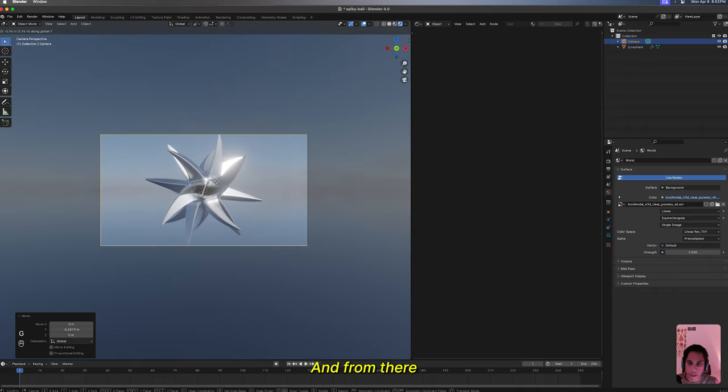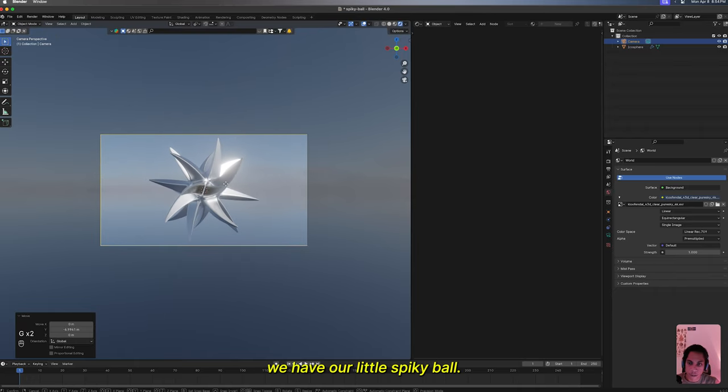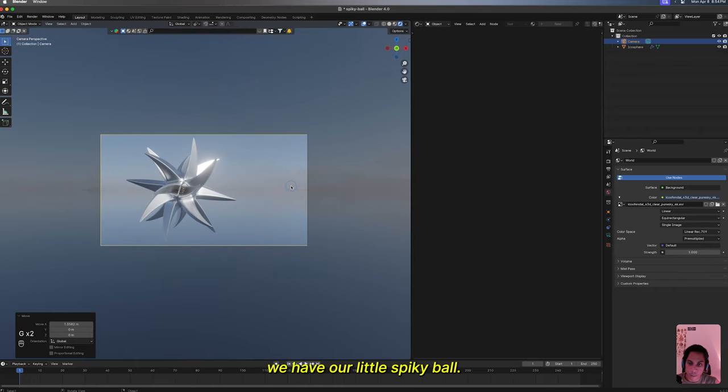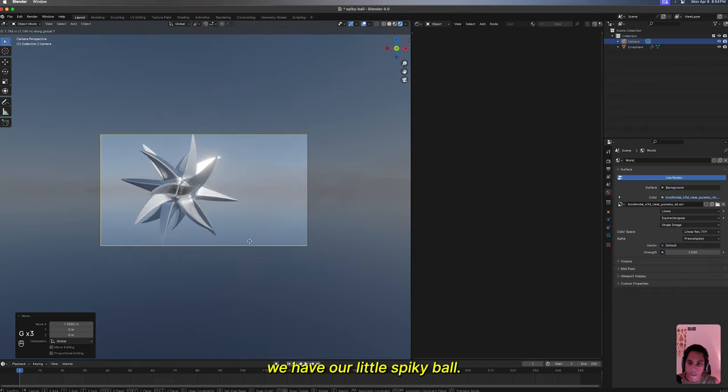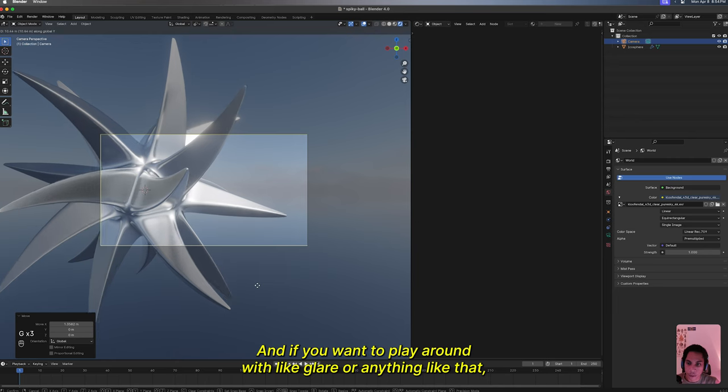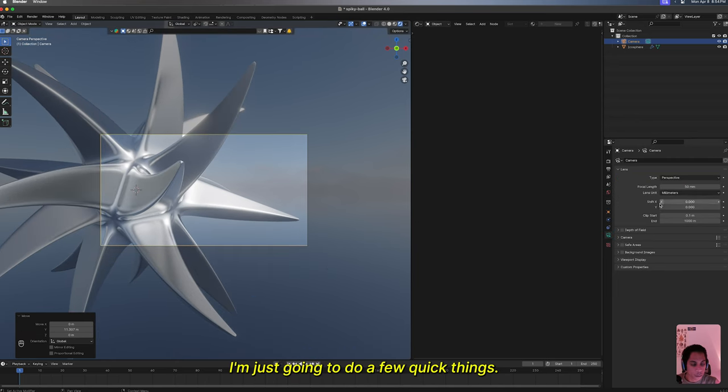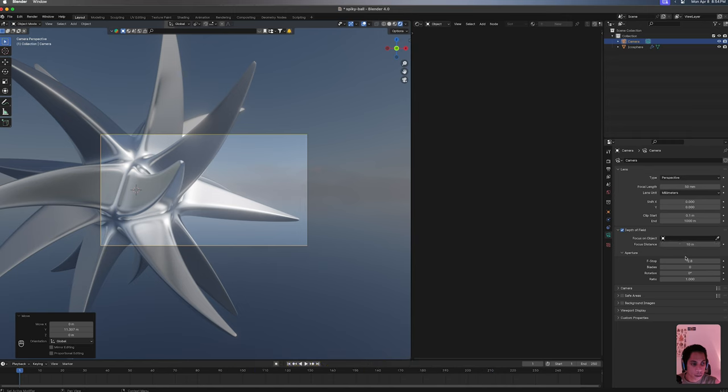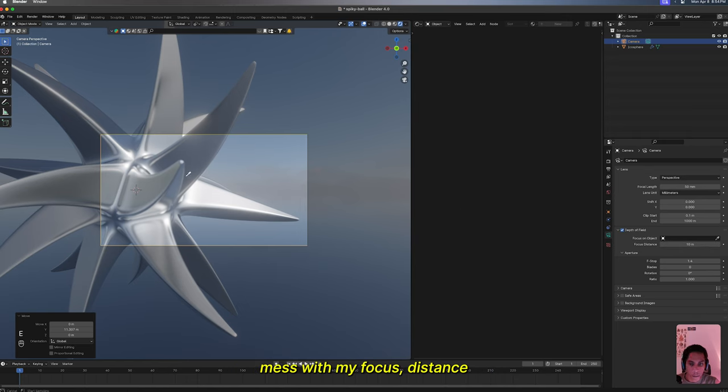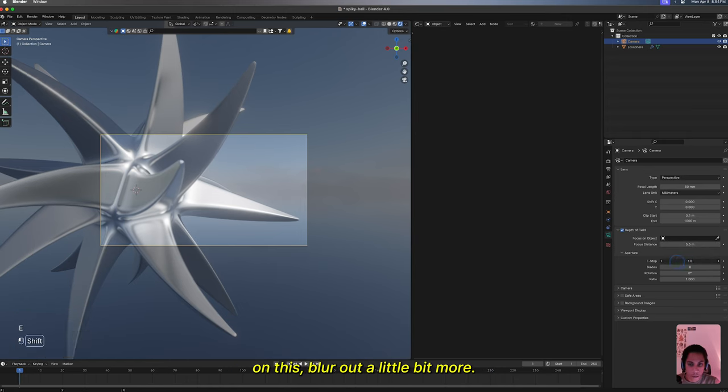From there we have our little spiky ball. If you want to play around with glare or anything like that, I'm just gonna do a few quick things. I'll mess with my focus distance, I'll just blur it out a little bit more.